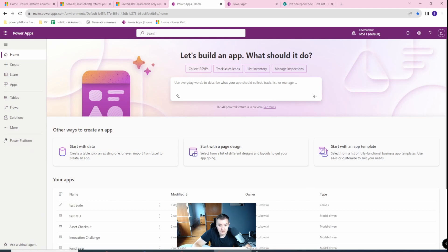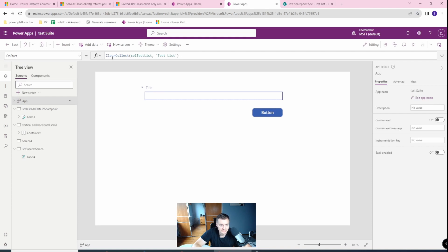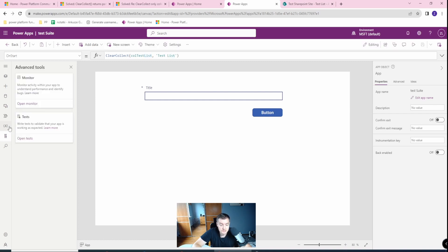I'm in my application and I have on the app start the simplest ClearCollect that I have. I'm creating the collection 'TestList' from the TestList on my SharePoint. This should produce results — and let's say it didn't produce, but it did.